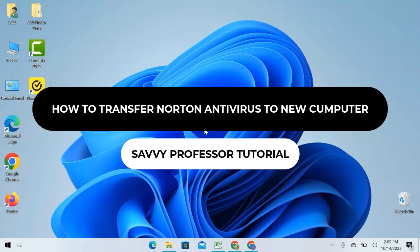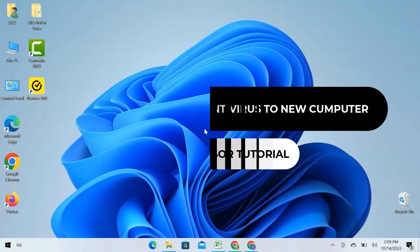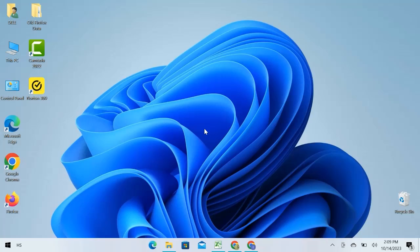Hey guys, welcome to the SavvyProfessor tutorial. In this video, we will see how to transfer Norton antivirus to a new computer. Let's get into it.